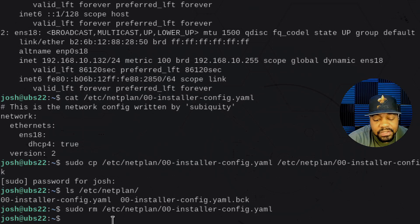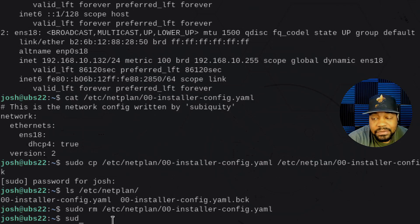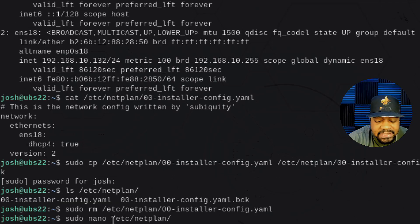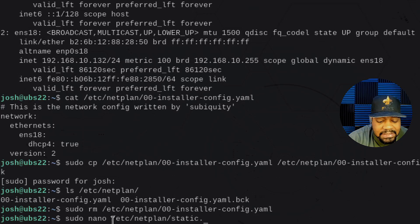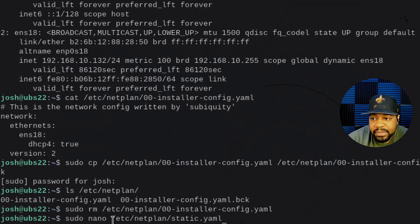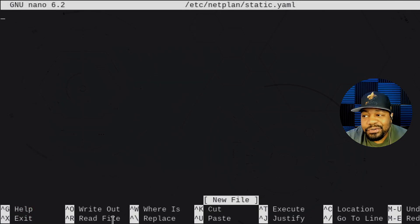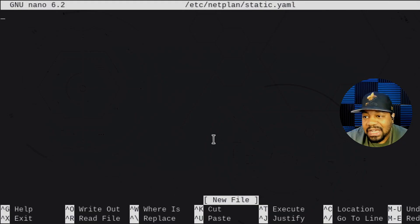Let's go down and create a new file under the same directory. Type `sudo nano /etc/netplan/static.yaml` and press enter. This will create our new configuration file in order to set our static IP address.